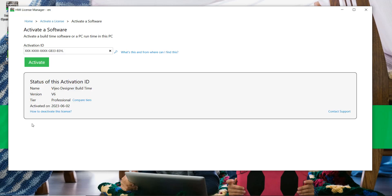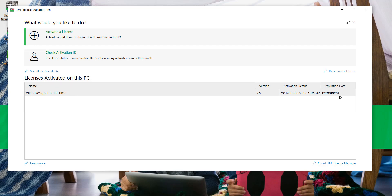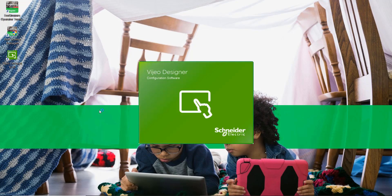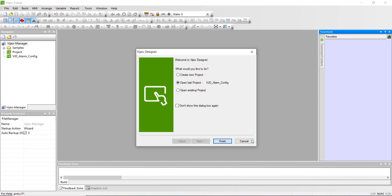The activation status is displayed if the operation was completed successfully. From the home page we can see the license is now activated. Video Designer no longer displays the trial period pop-up window; it is now running with a permanent license.